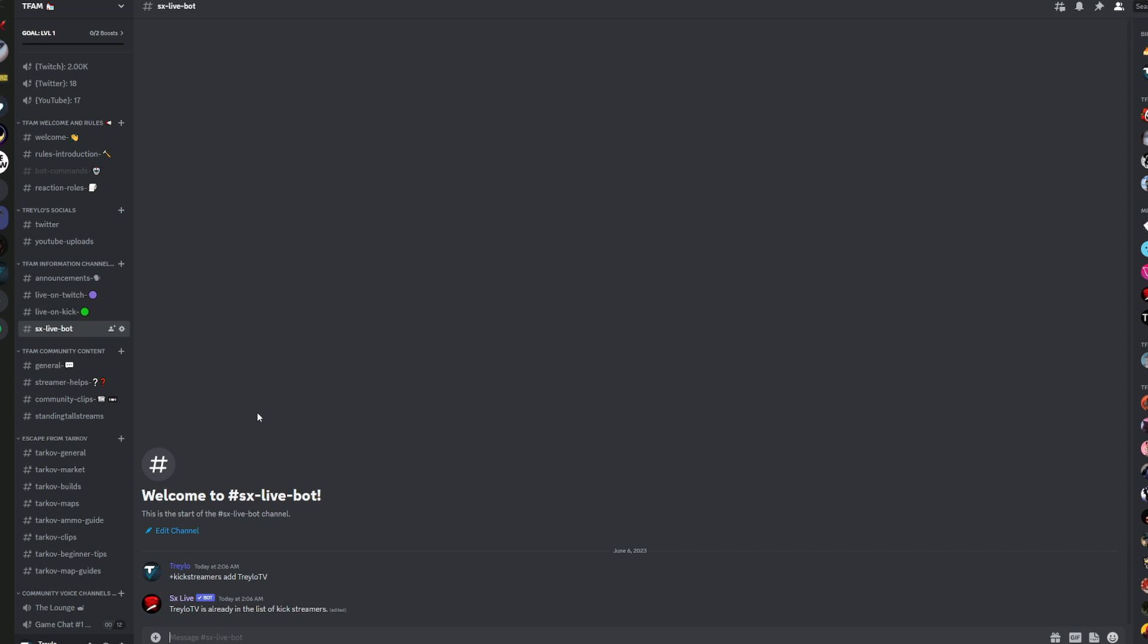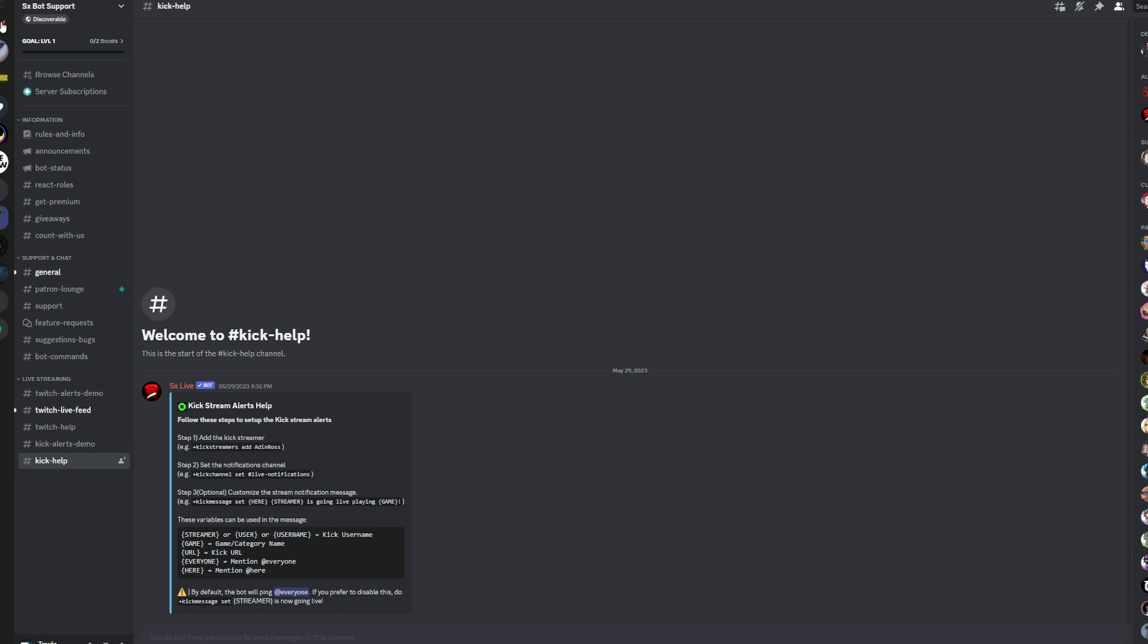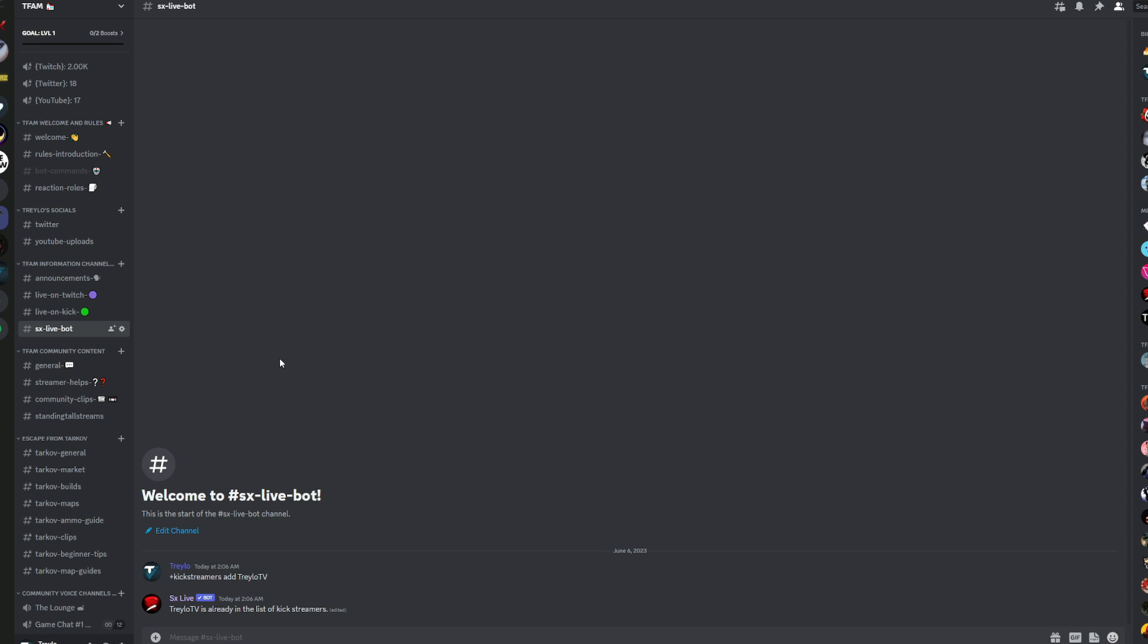But I'm going to leave you two links in the description if you need help. Number one to the SX Live bot support. Super helpful. Very nice people. PK Ash over there is an awesome developer, and he's very hands-on with this bot, has done many wonderful things with it, and will be glad to answer any questions that I may not be able to.